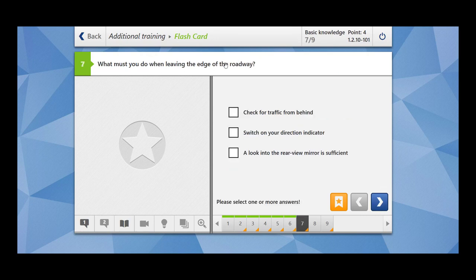Next question: what must you do when leaving the edge of the roadway? You must check for traffic from behind — exactly. You must switch on your direction indicator — yes. A look into the rear view mirror alone is not sufficient — you must also look for the blind spot.